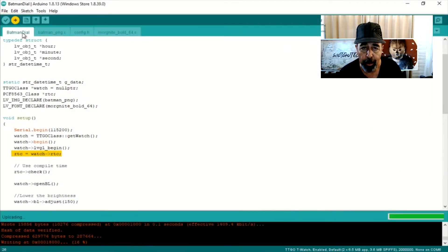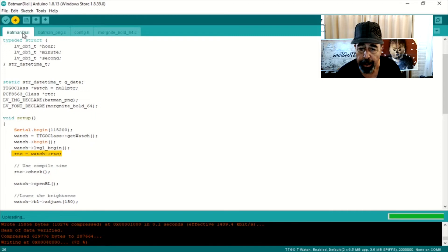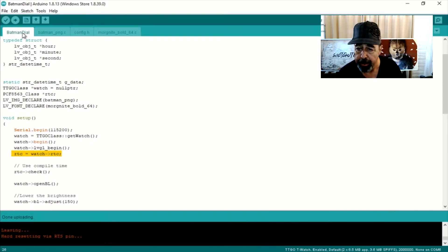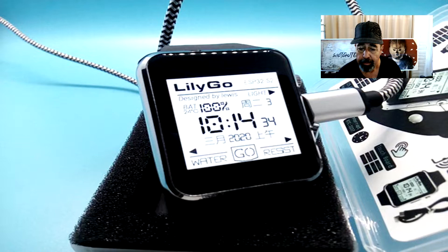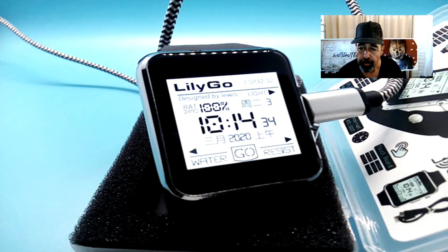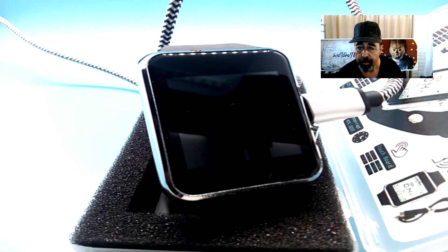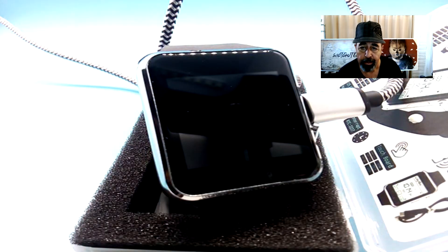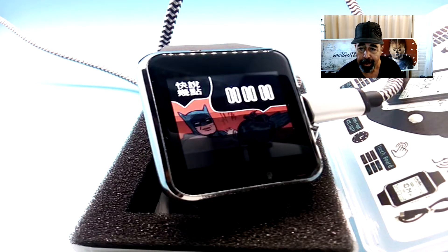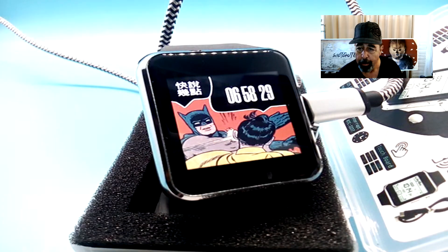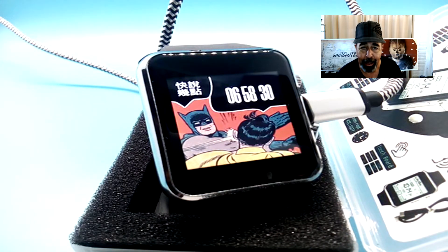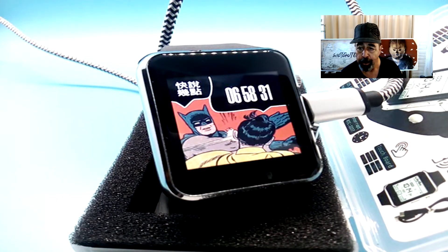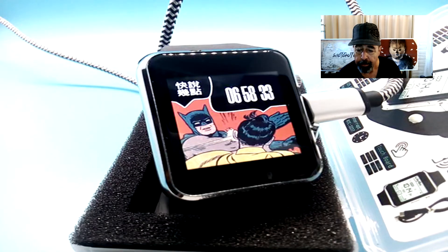Let's load it up here and see what happens. You can see it copying over now after the code has been validated. And now the watch reboots. You got this cool Batman display and it's actually showing the time. You can see the seconds counting up there.